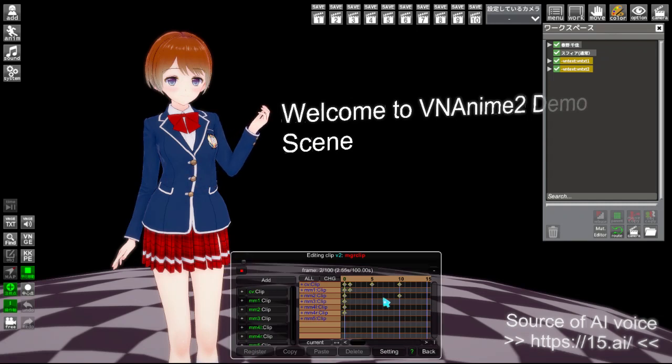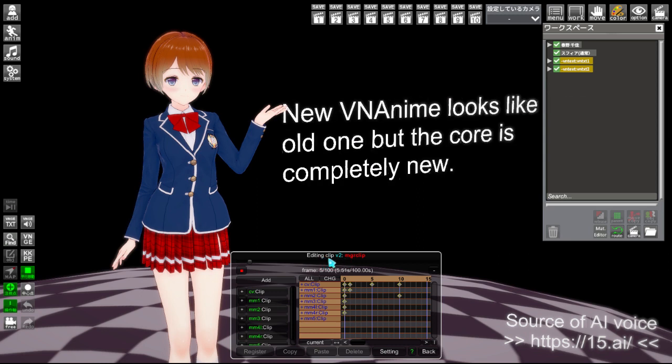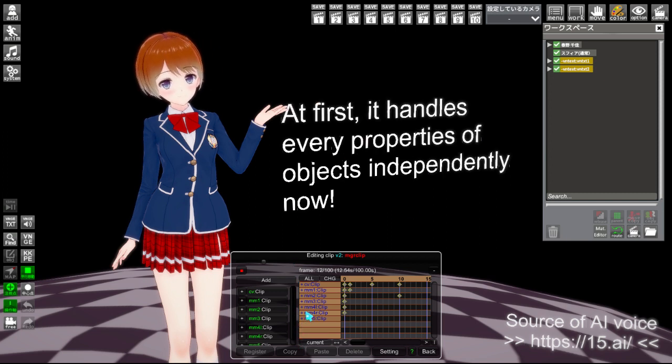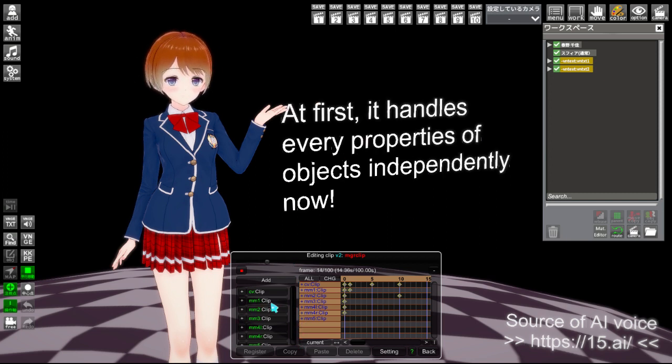Welcome to the VNAnime demo scene. New VNAnime looks like the old one, but the core is completely new. At first, it handles every property of objects independently now.